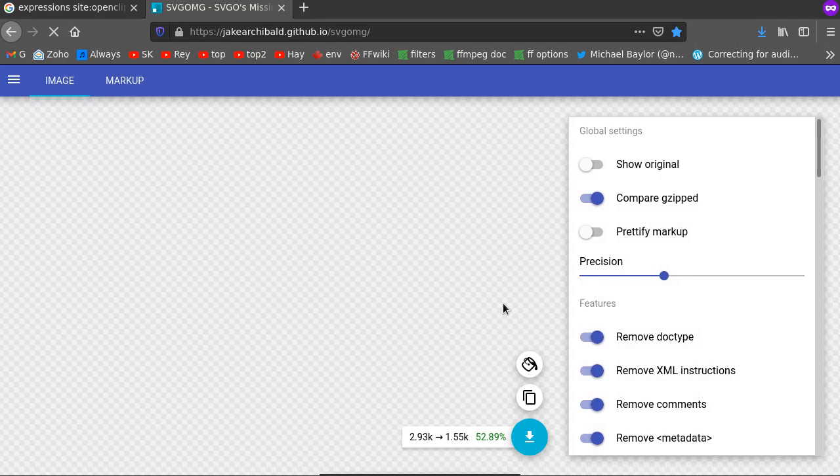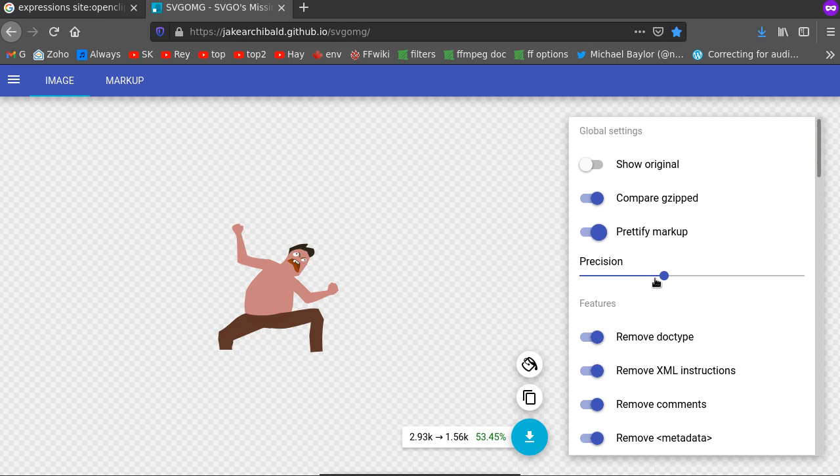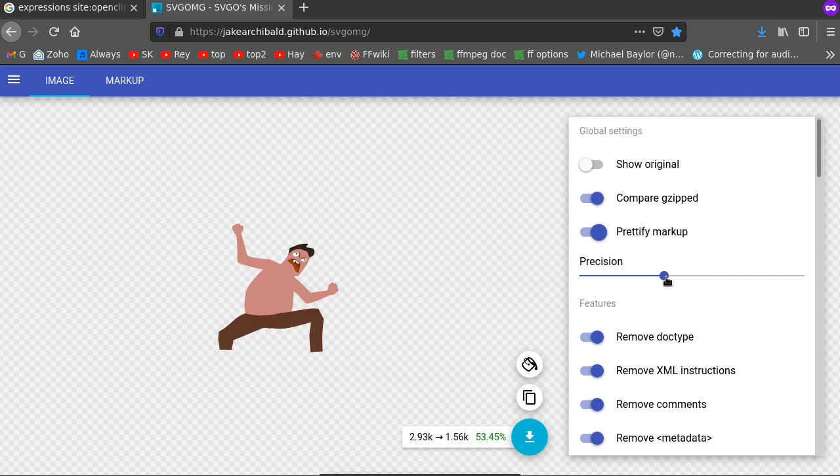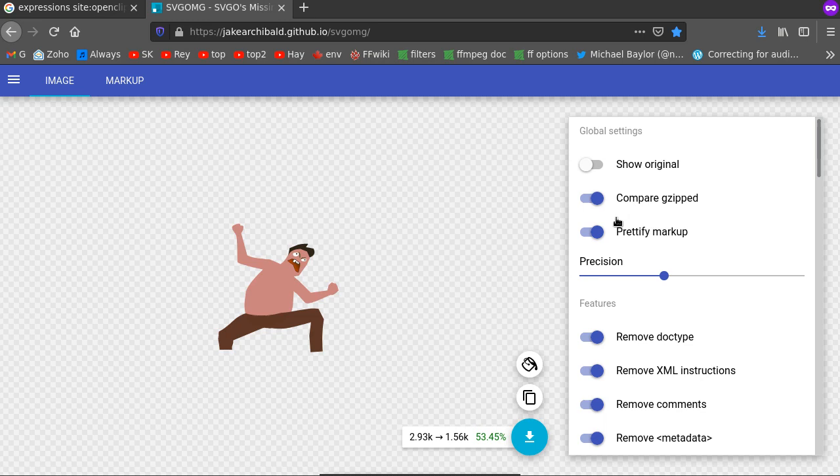I want to prettify it so that I can look at it later. What this thing does is it shrinks down your SVG and gets rid of all the crap. I want three decimal places which is fine. So as you can see it removes a whole bunch of this junk.